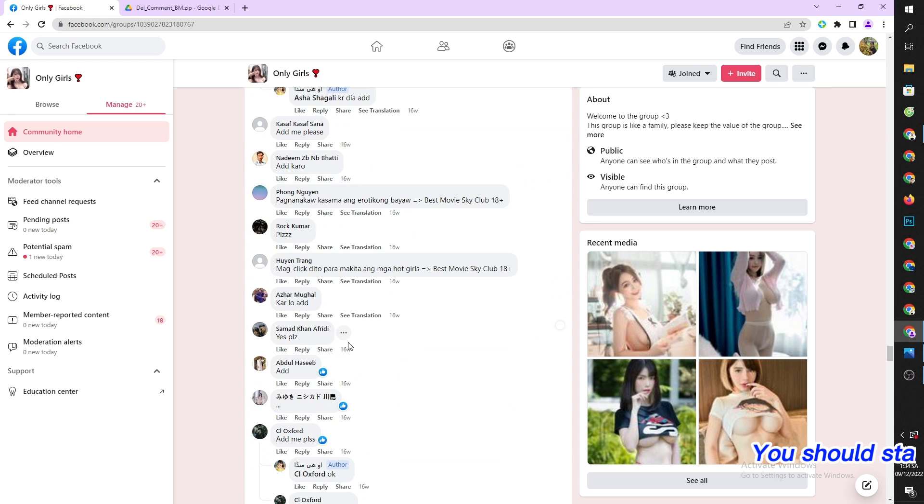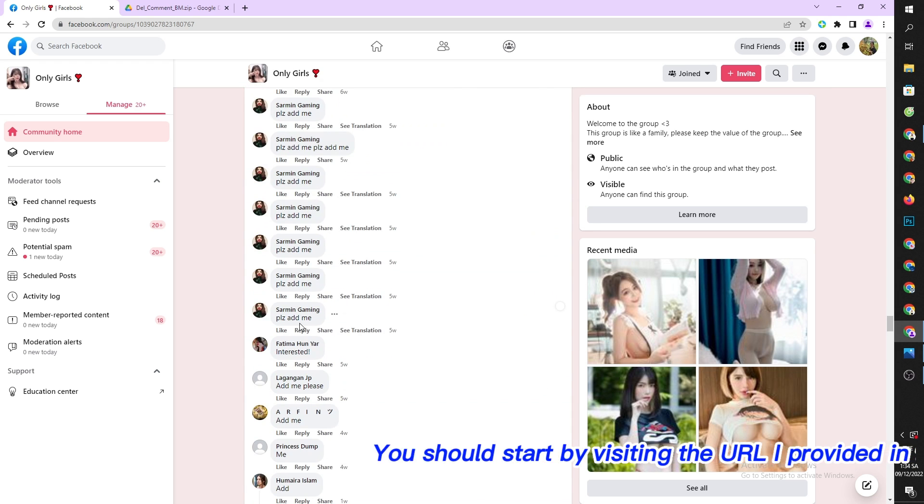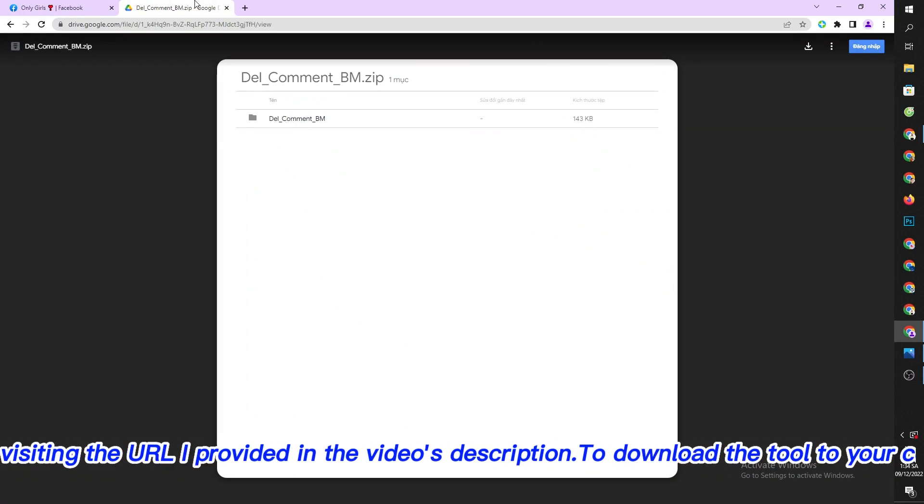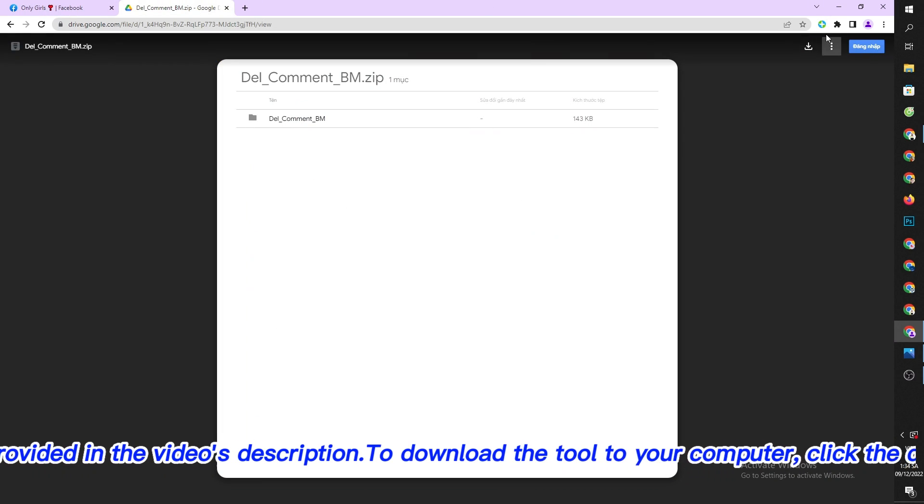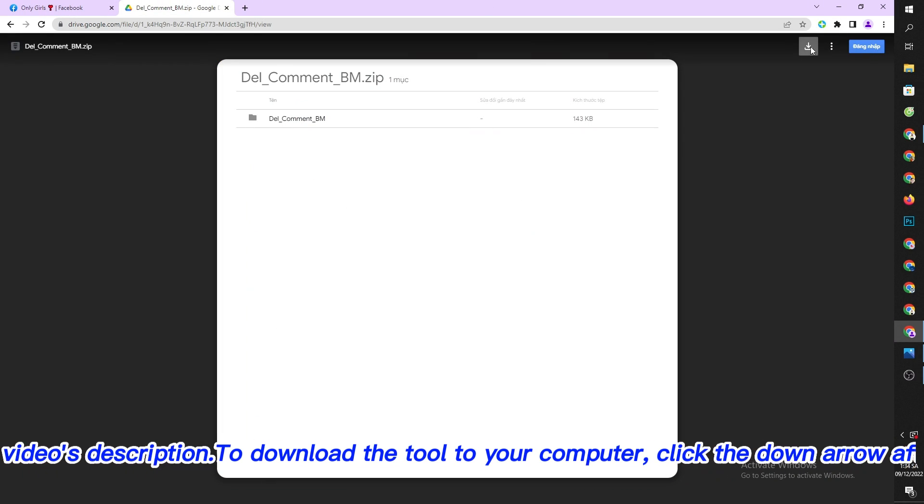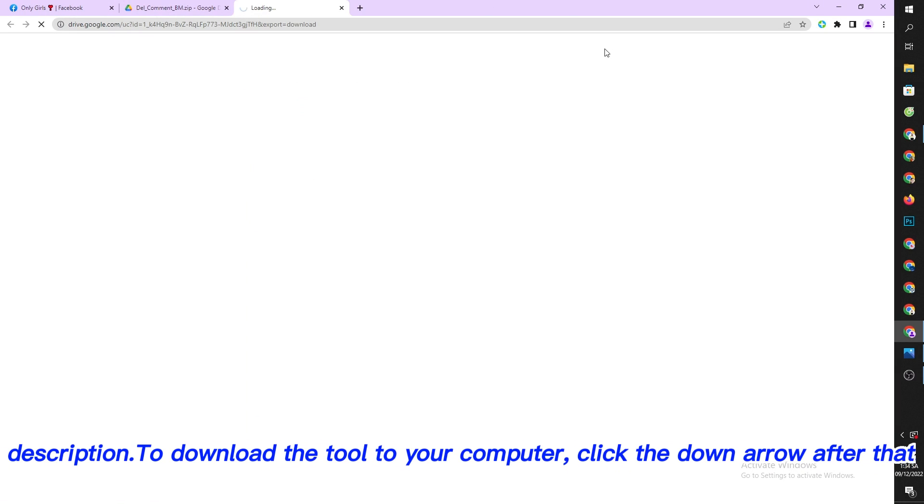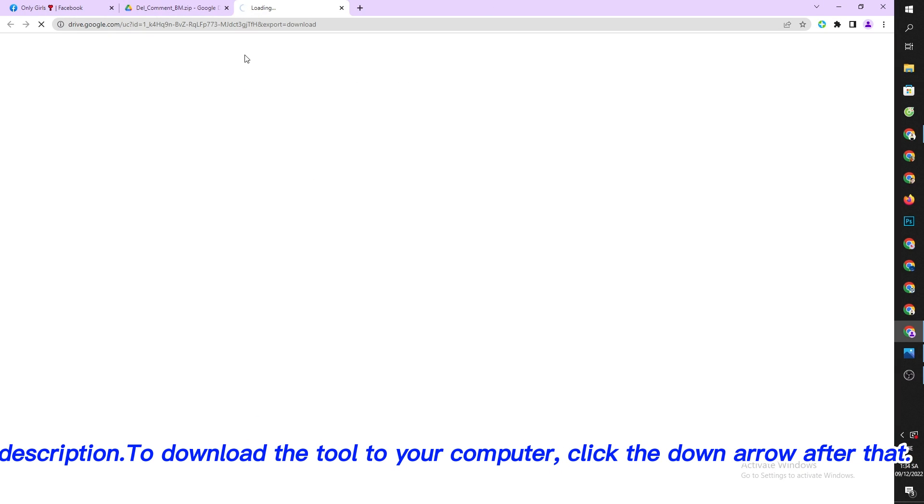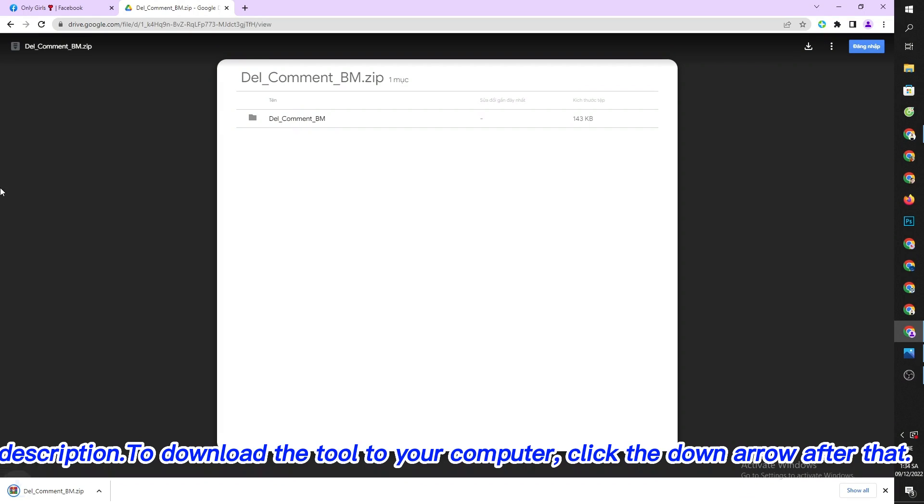You should start by visiting the URL I provided in the video's description to download the tool to your computer, then click the down arrow.